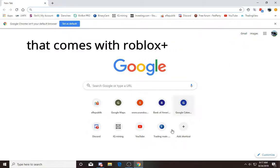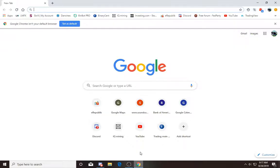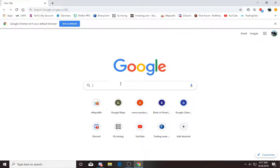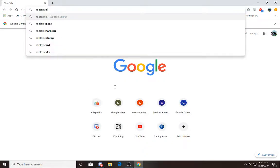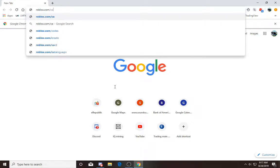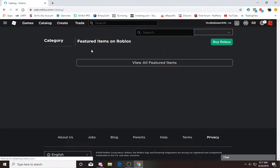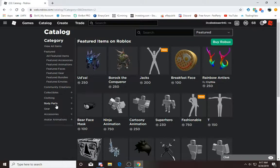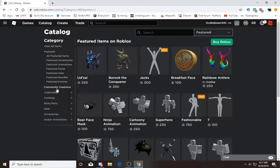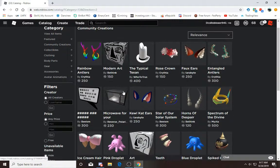Basically, first thing you want to do is go into roblox.com/catalog and now you can choose whatever hat you want. You can go into community creations, that's what I'm gonna do.